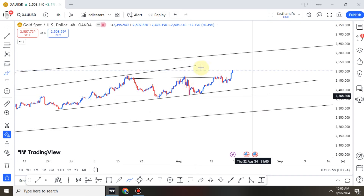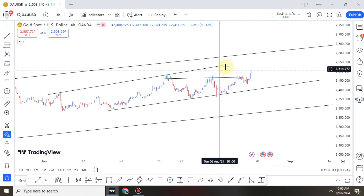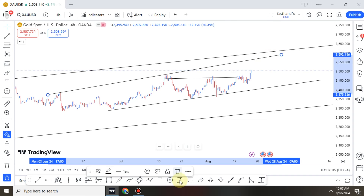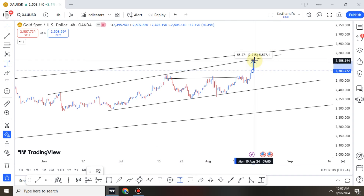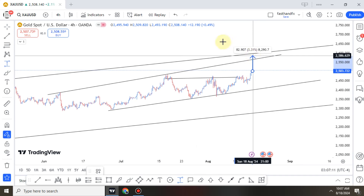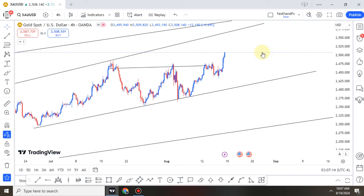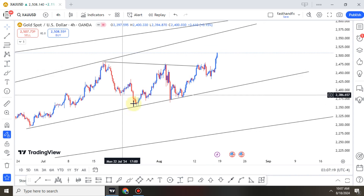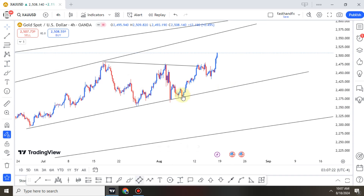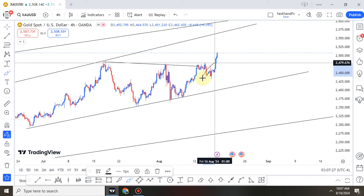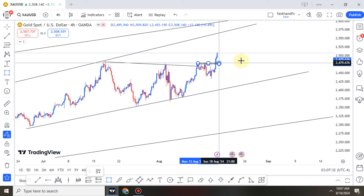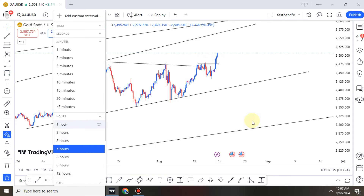Gold has a potential of targeting this resistance level, and if it continues breaking, we still have this next level. Over here on the H4 we had a reversal pattern — an inverse head and shoulders. And we also have another inverse head and shoulders right here. That's amazing. Let's identify that as a resistance and go to the H1.